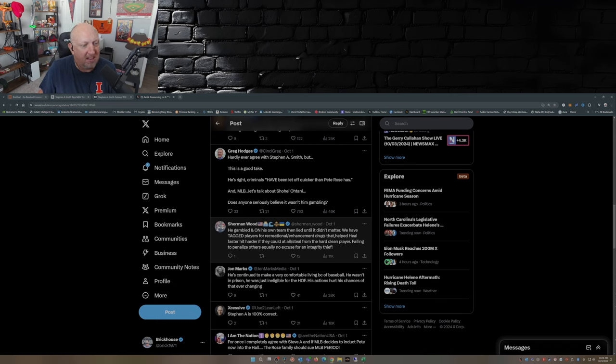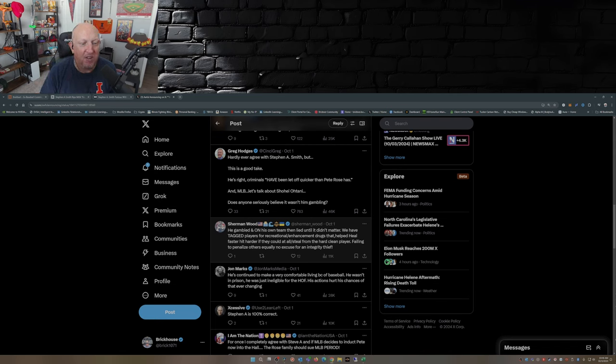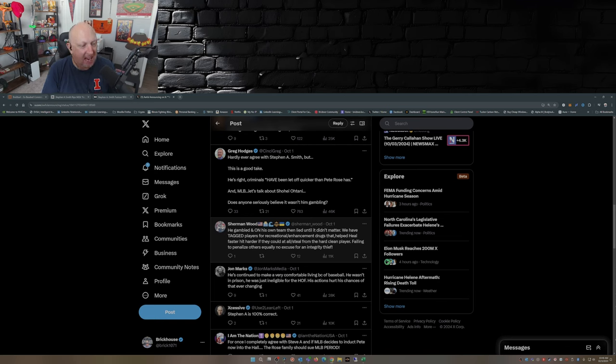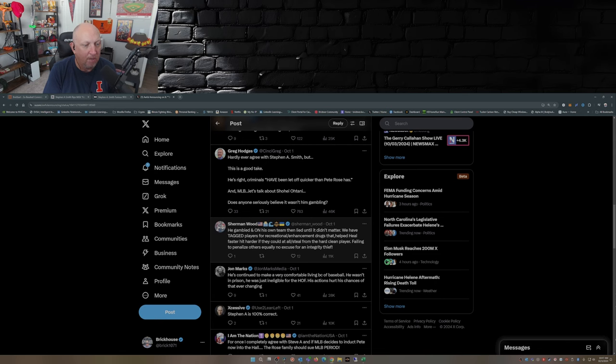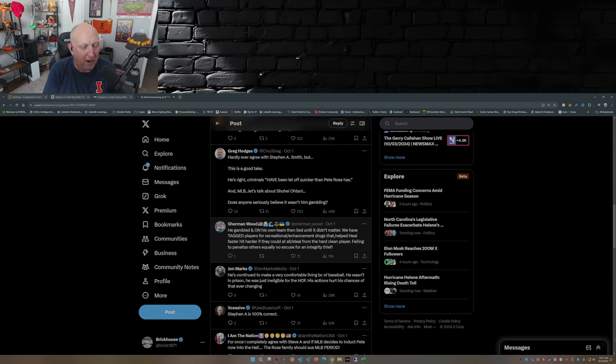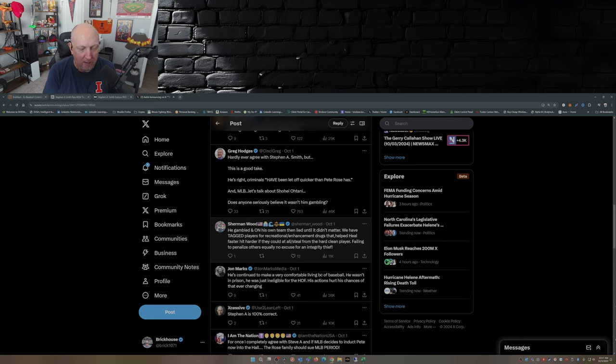He gambled on his own team then lied until it didn't matter. We have tagged players for recreational enhancement drugs that helped heal faster, hit harder if they could at all, steal from the hard clean player. Failing to penalize others equally, no excuse for an integrity thief.